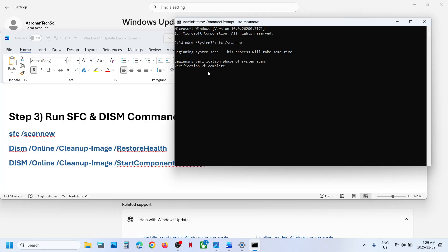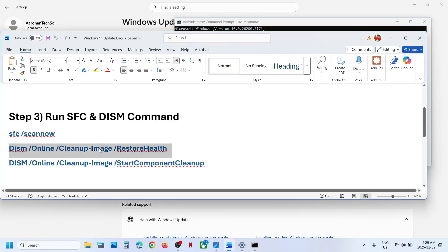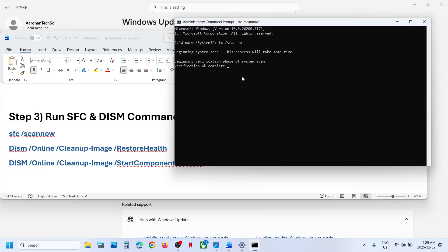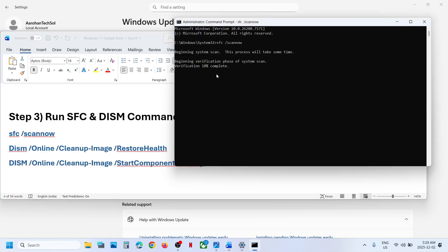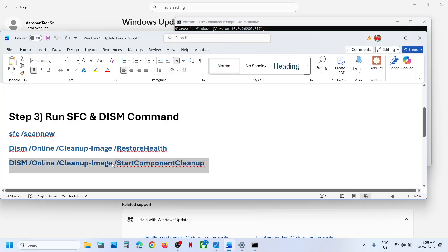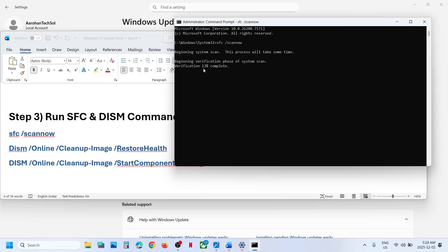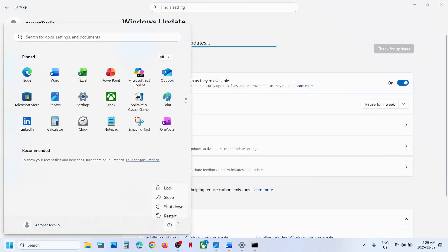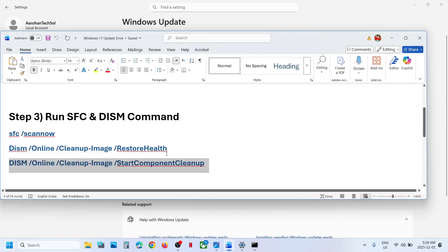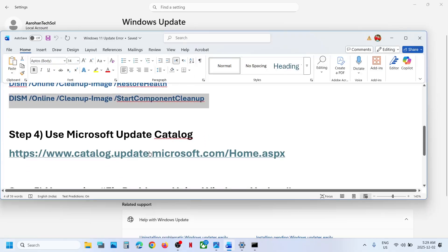Copy the first command, paste it and hit Enter. Once the scan is 100% complete, copy the second command, paste it and hit Enter. Once done, copy the third command, paste it and hit Enter. Once the third scan is 100% complete, restart the computer and then check.